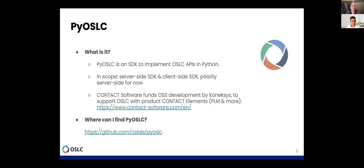So what we intended to do is creating a Python SDK to implement OSLC APIs using the Python technology stack, with more or less two things in scope. One is a server-side SDK for creating OSLC providers, and the other is a client-side SDK for consuming OSLC services using the Python programming language. And as Axel mentioned, there is something where we are funding open source development that is done by Connexus, being an OSLC specialist.